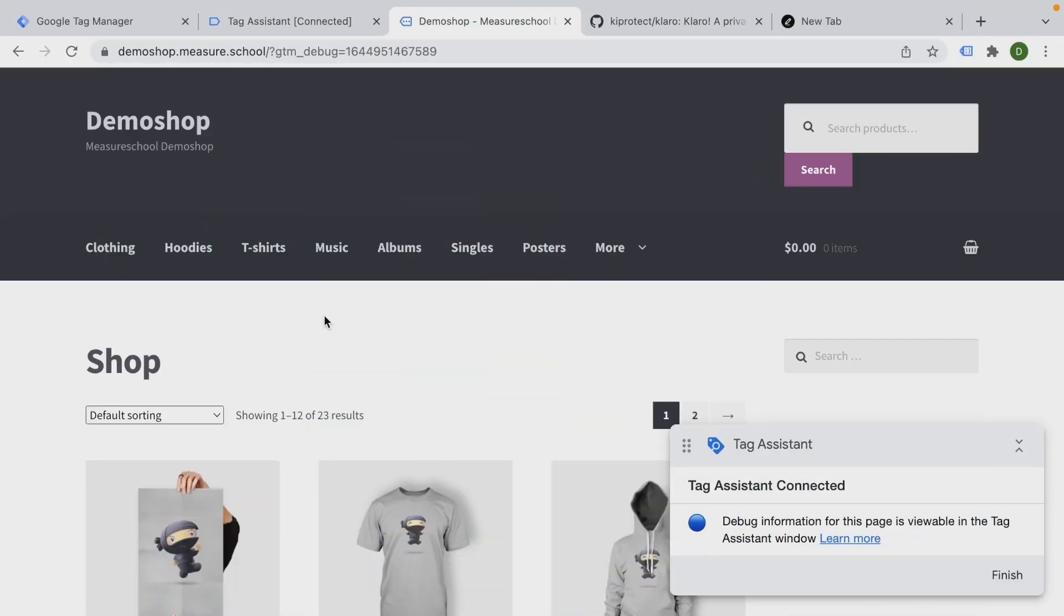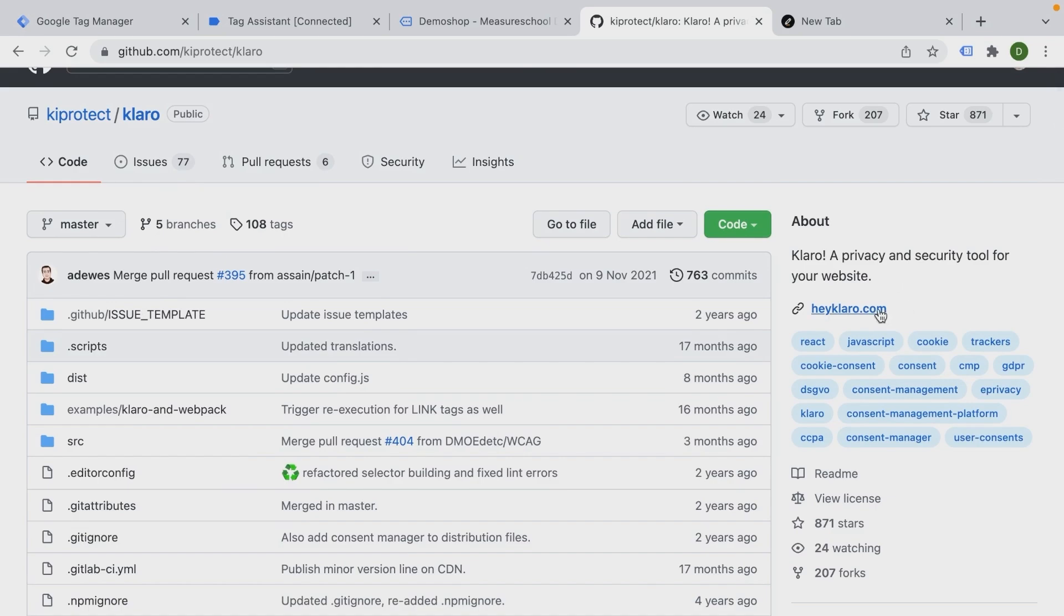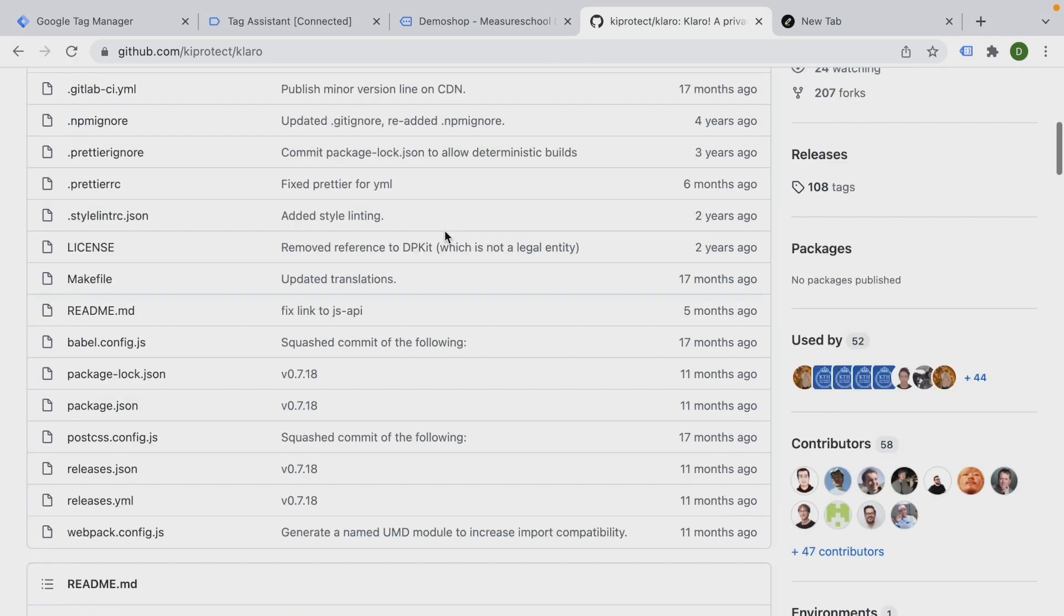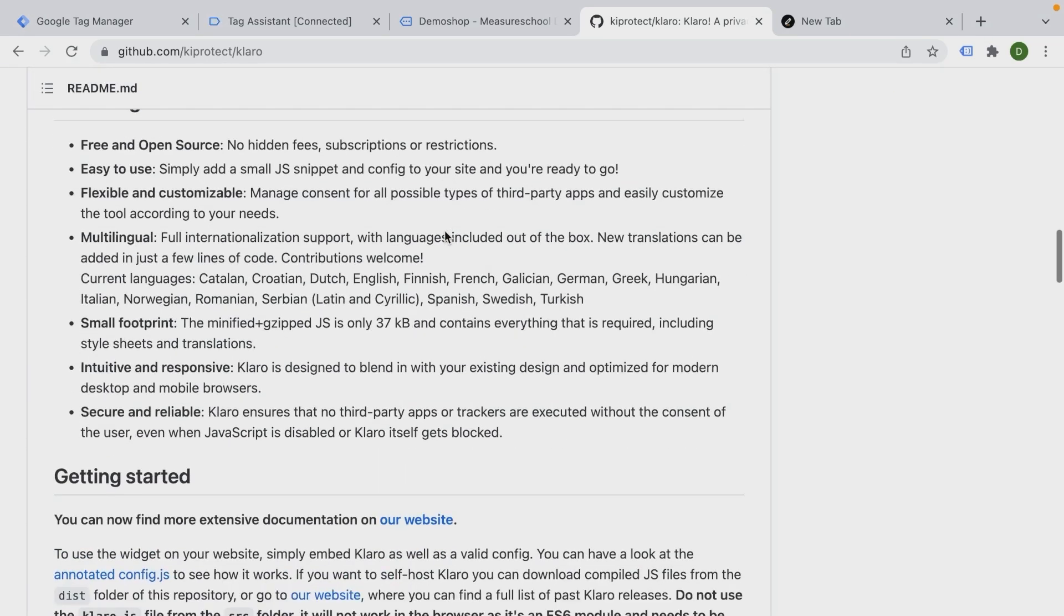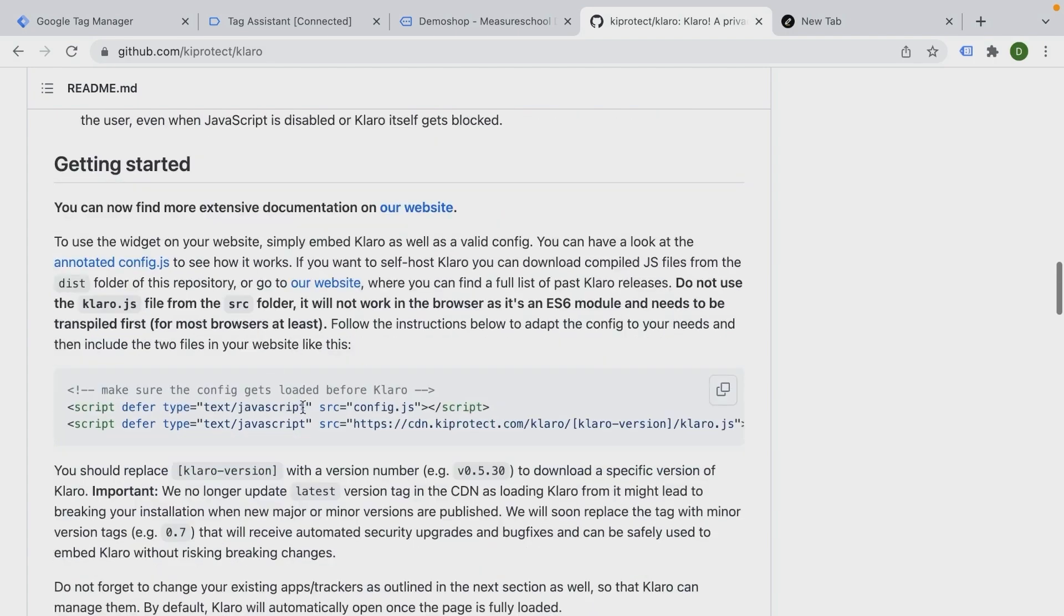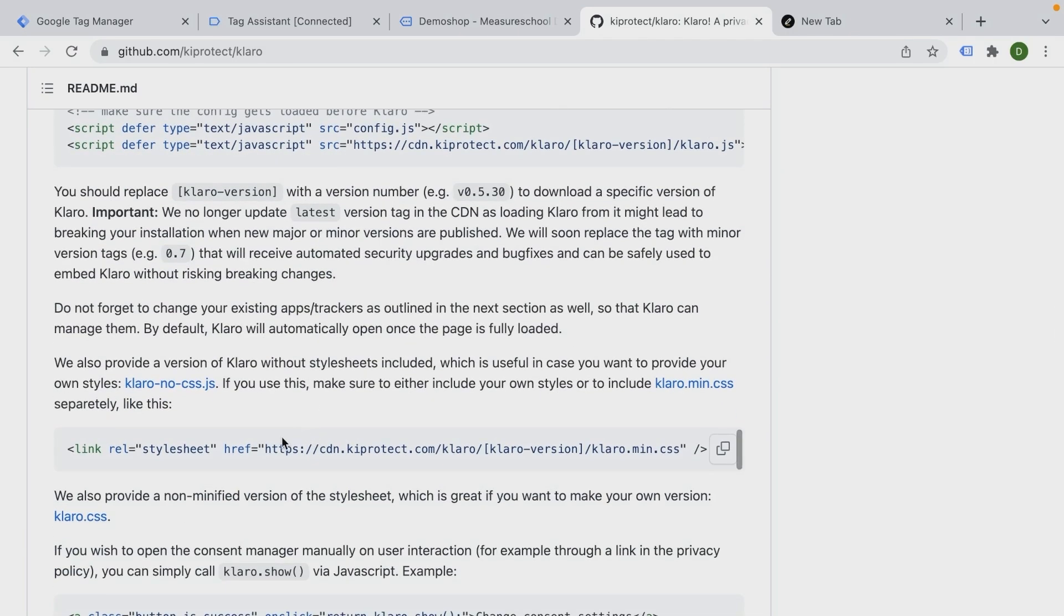To get started, we are here on our demo shop where we want to install a cookie consent solution. Now there are many cookie consent solutions out there and it might differ how to implement them, but I have opted here to use the free version of Claro, which is an open source project, which you can use to install such a cookie consent banner on your website. There's also a paid version. But here on the GitHub repository, they give you already the right codes that you have to install on your website in order to get started with this.